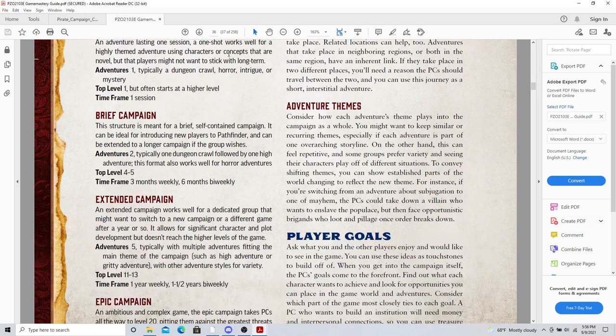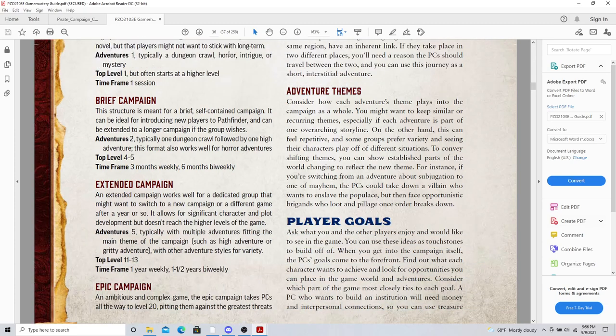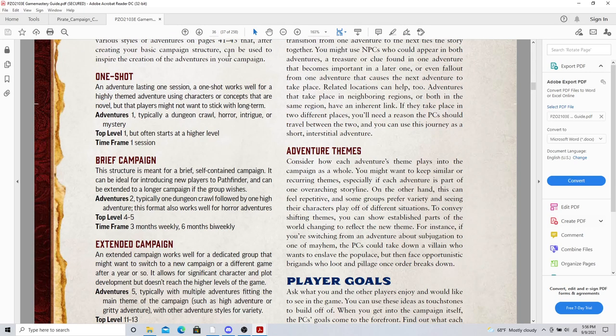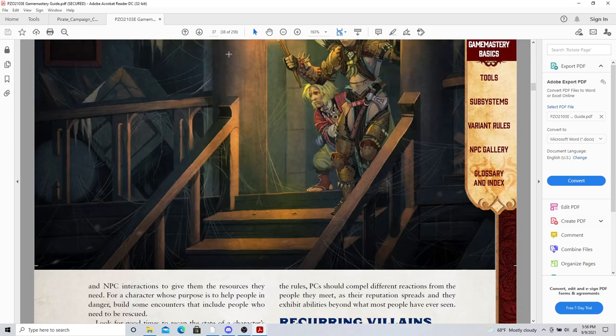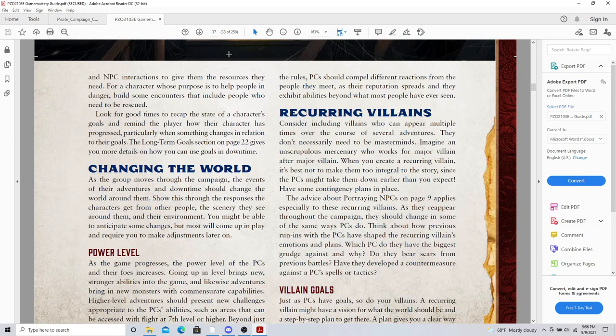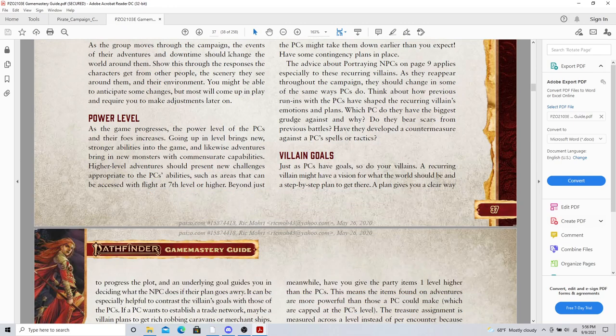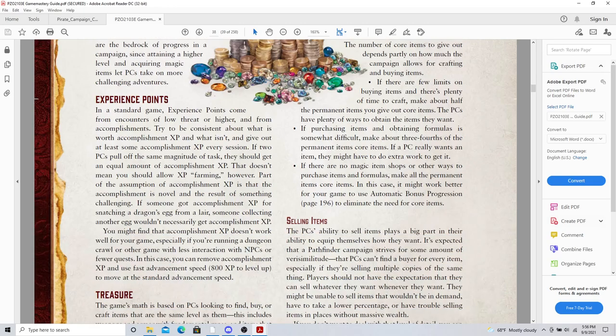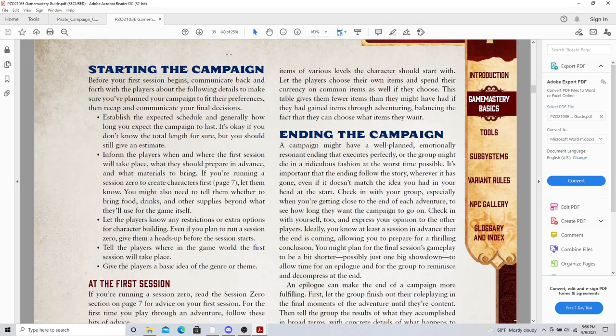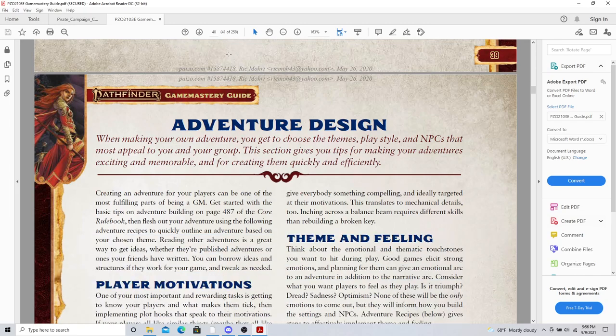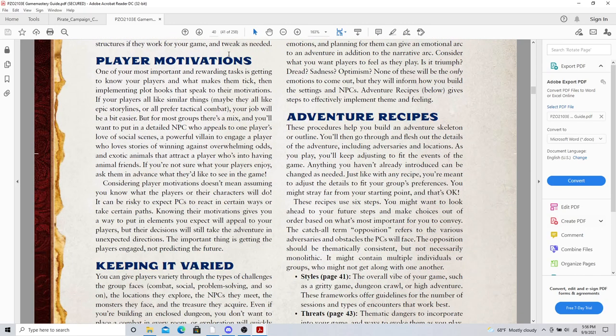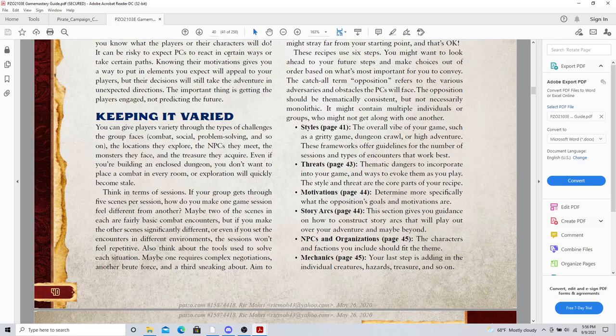So campaign structure and adventure design. Adventure structures. Do you want to do a one shot, a brief campaign, an extended campaign, an epic campaign? Beautiful thoughts and ideas. And that is something, remember we had the last video talking about designing your campaign. Let's look at starting and ending a campaign in an adventure design. You notice this on page 40, styles. The overall vibe of your game, such as a gritty game, a dungeon crawl, a high adventure.